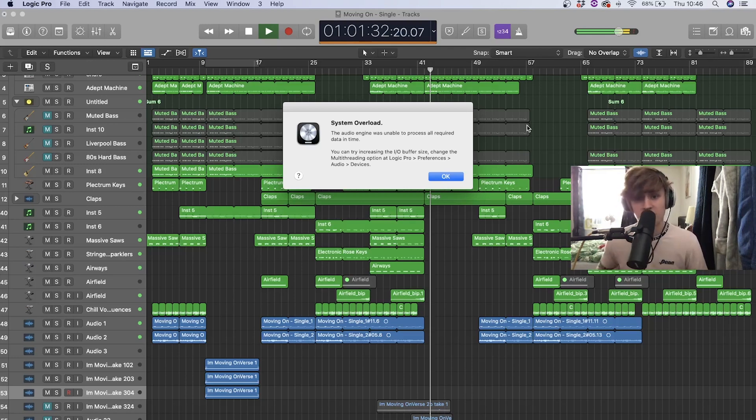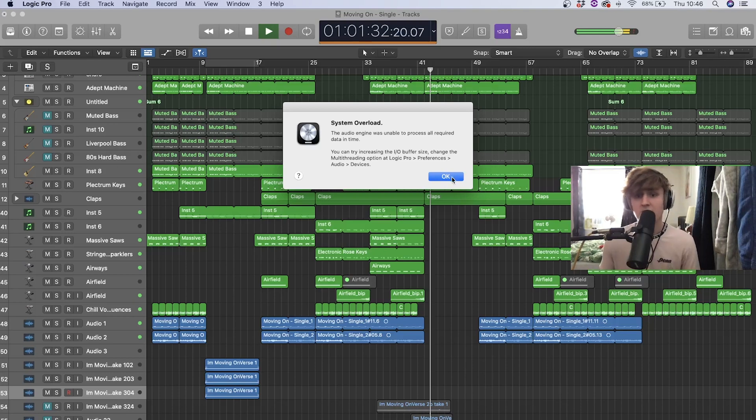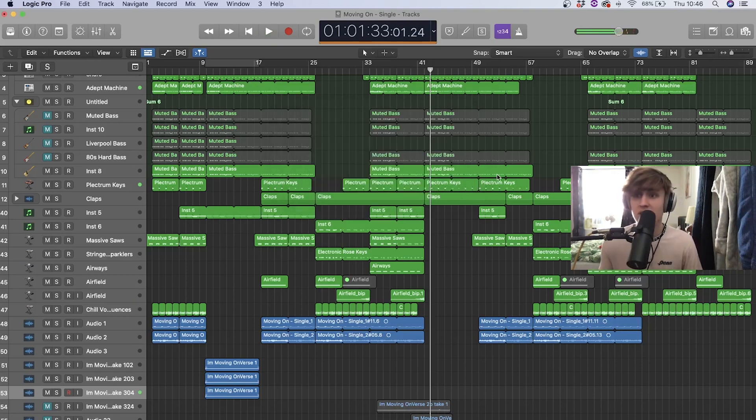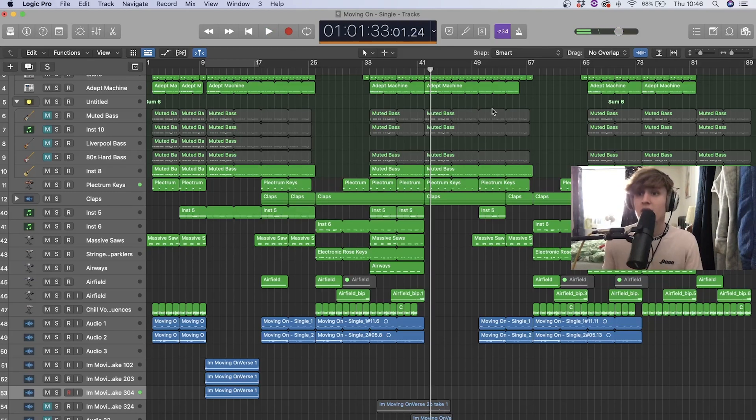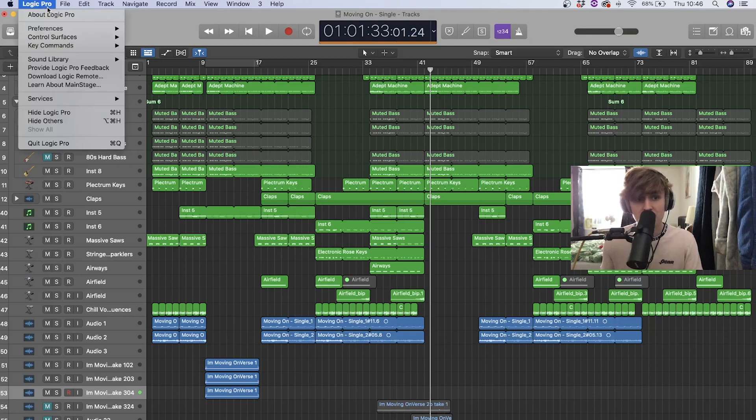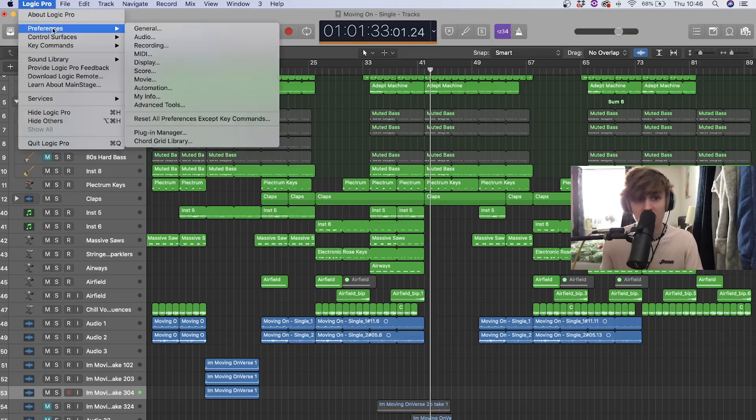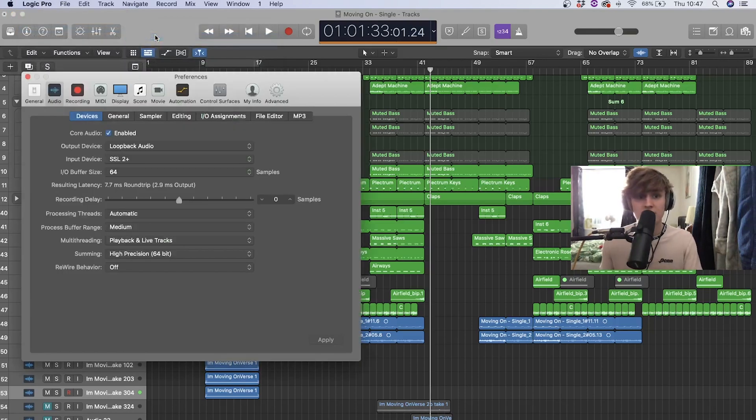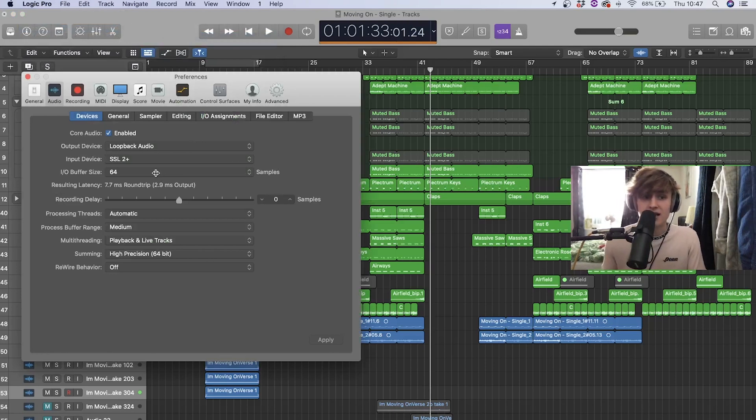So let's get into it. Method number one, obviously first we'll get rid of that, we don't want that, is to increase the buffer size in Logic. Now how do we increase the buffer size? If we go to Logic Pro X in the top corner, go to Preferences and Audio.